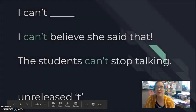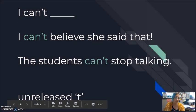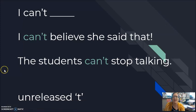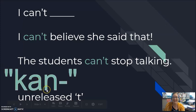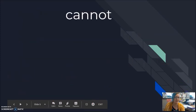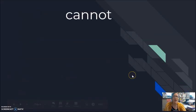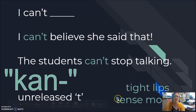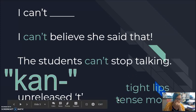Again, the beautiful thing about can't is it doesn't change: I can't, you can't, he can't, she can't, we can't, etc. You're going to have the tight lips and the tense mouth.